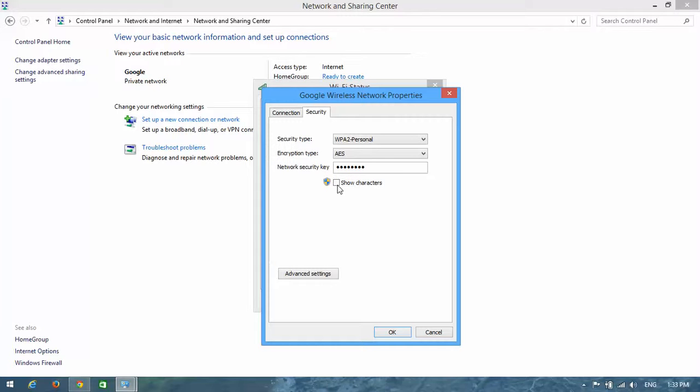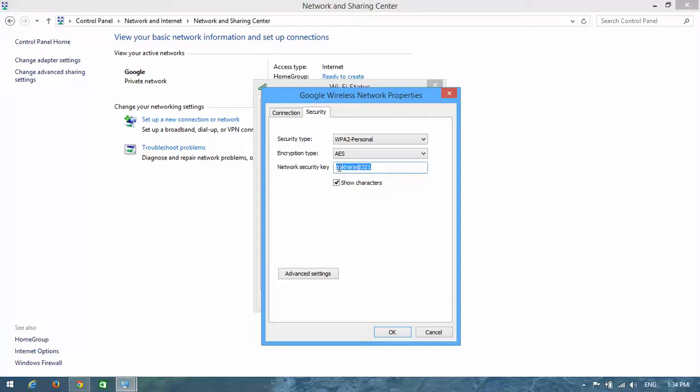Now tick the 'Show characters' checkbox. You can now see your Wi-Fi password here. From this way, you can get the password of your Wi-Fi.